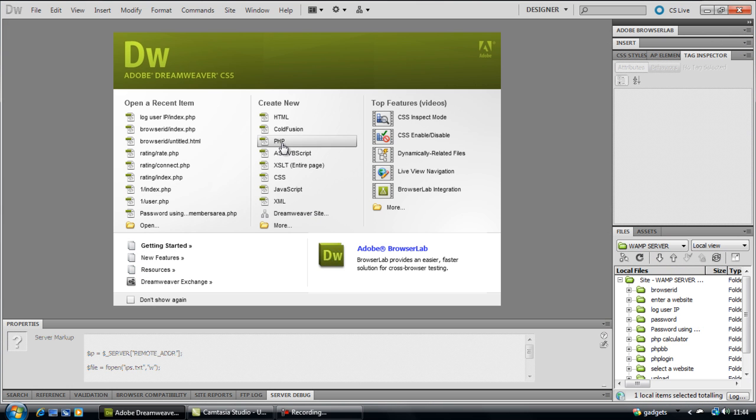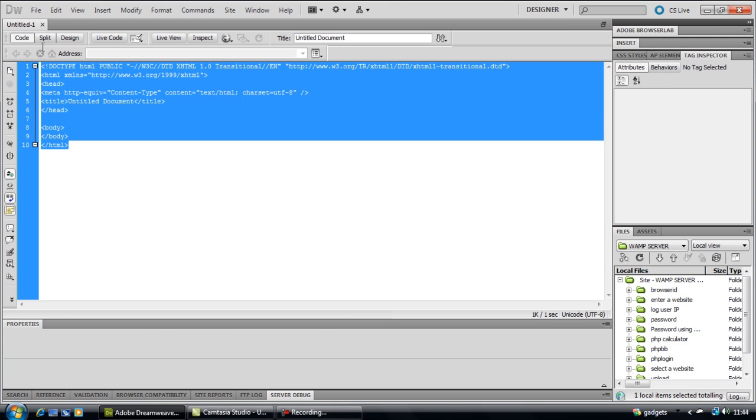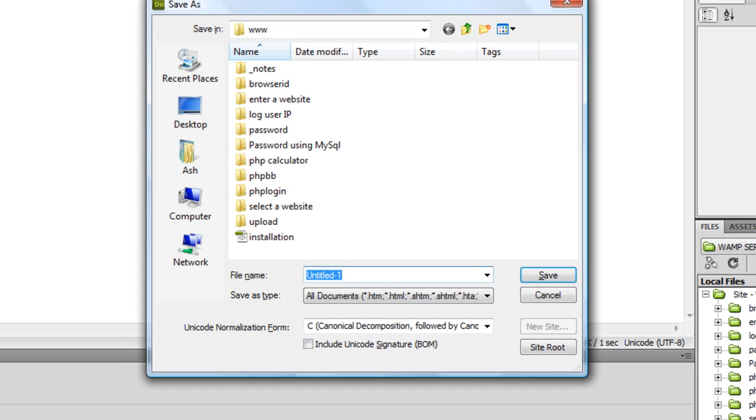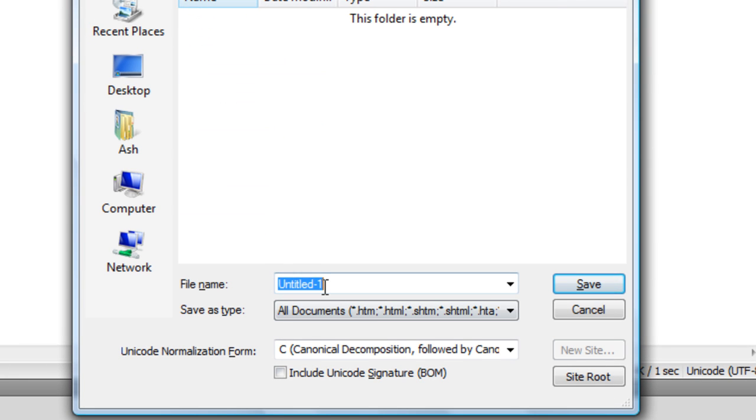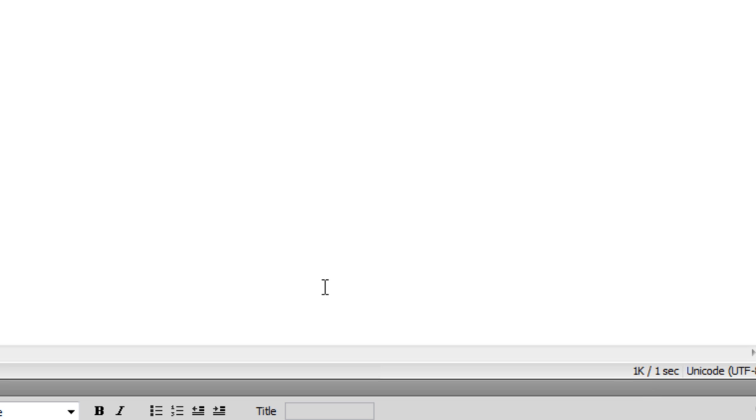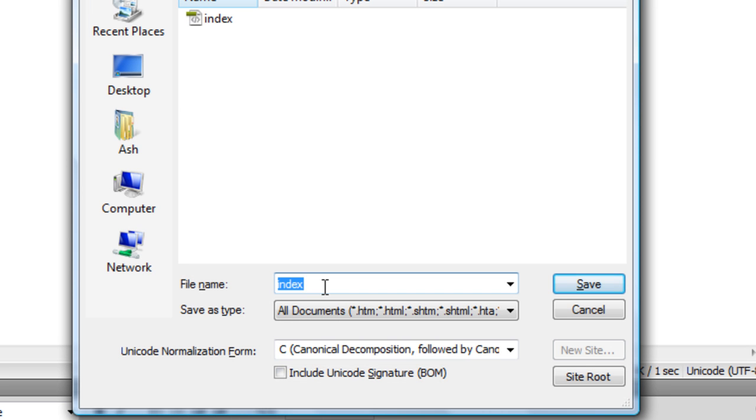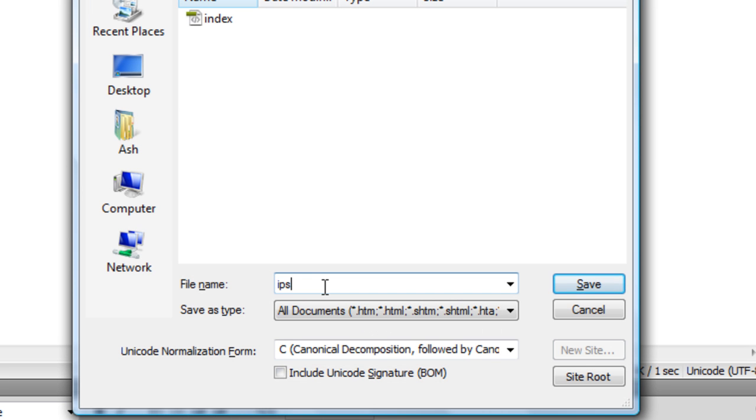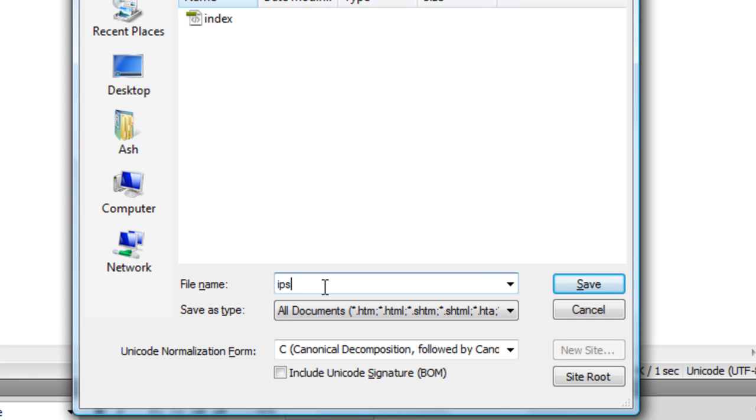If you look at Dreamweaver, open up a new page, save it as index.php. And you also want to save out a new one as ips.txt.